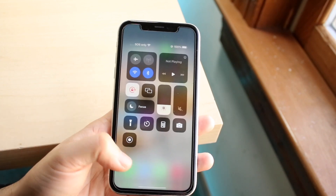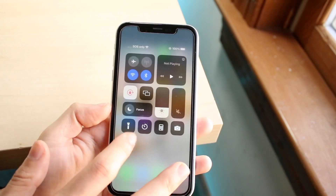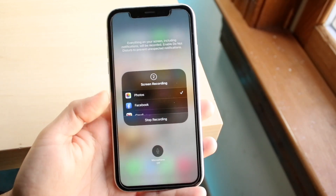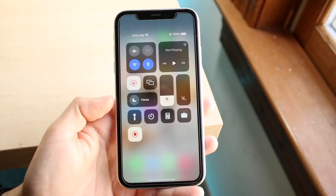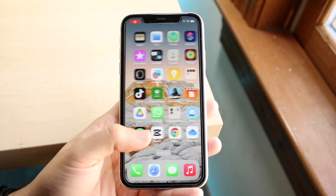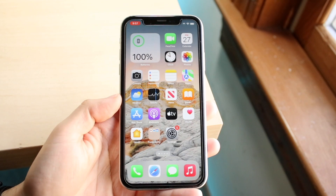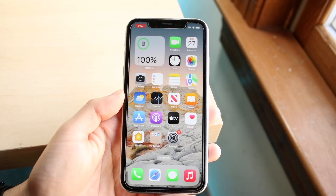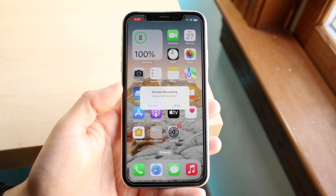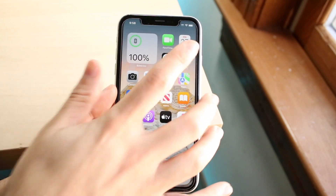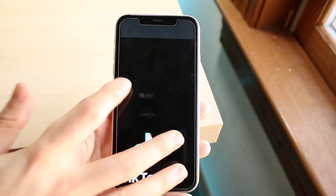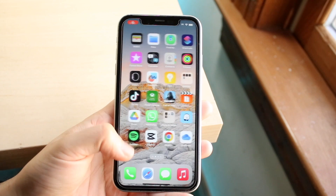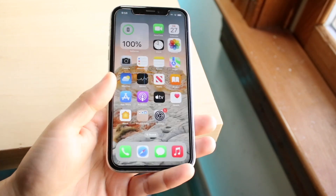Once you start recording, make sure you're not flipping your phone around or doing anything wild — keep the screen recording steady. Also make sure there aren't long periods where you're not doing anything. When you're done, click the button in the top left, then go into Photos where you'll be able to see your screen recording.